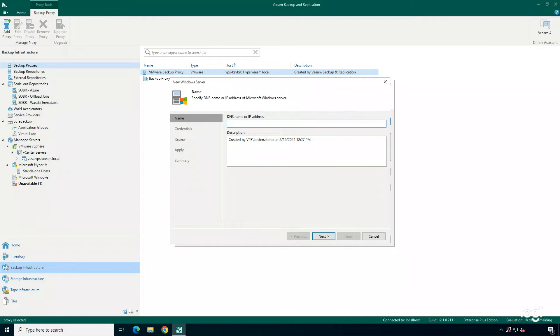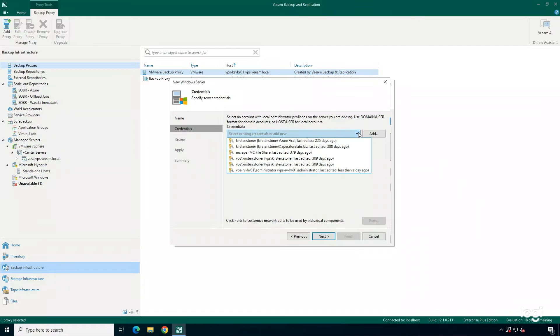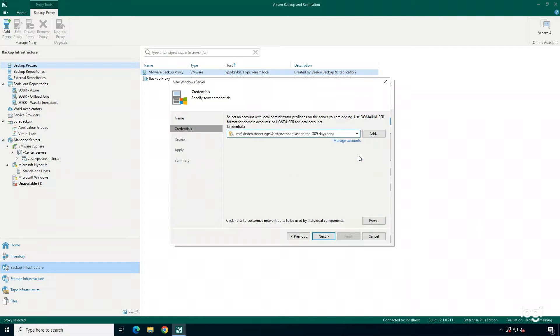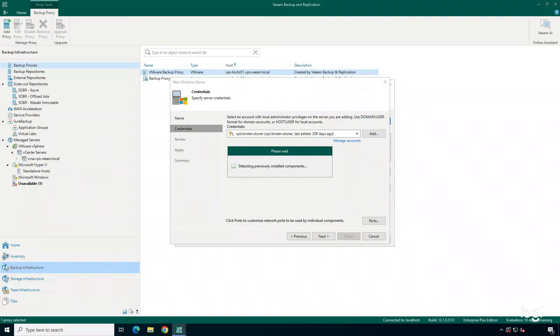First, I'm going to type in the DNS name or the IP address. Next, I'm going to put in the proper credentials. I'm going to hit next, and it's going to detect any components that have been installed on this machine and let me know if this server is compatible to be a Backup Proxy.